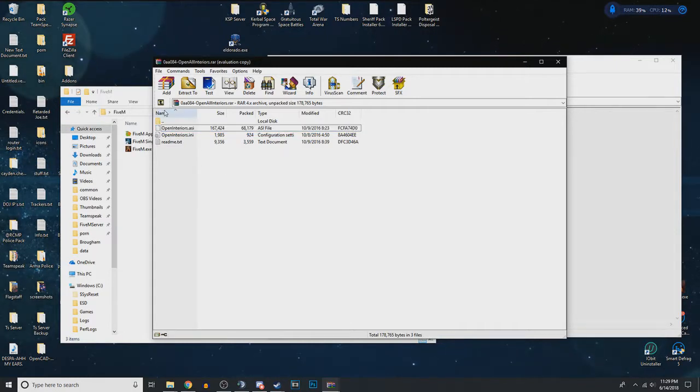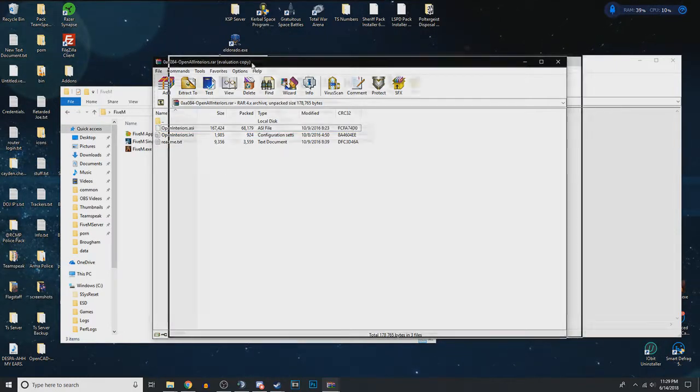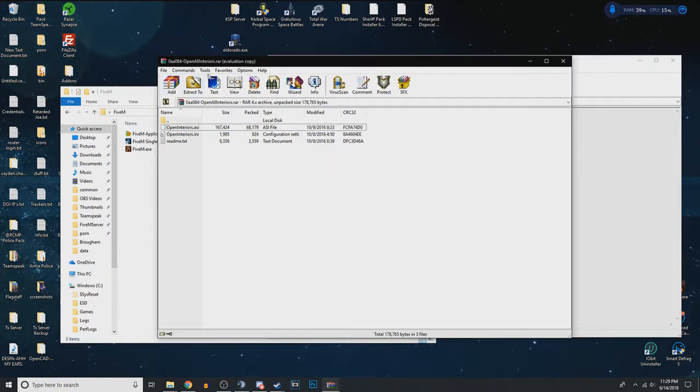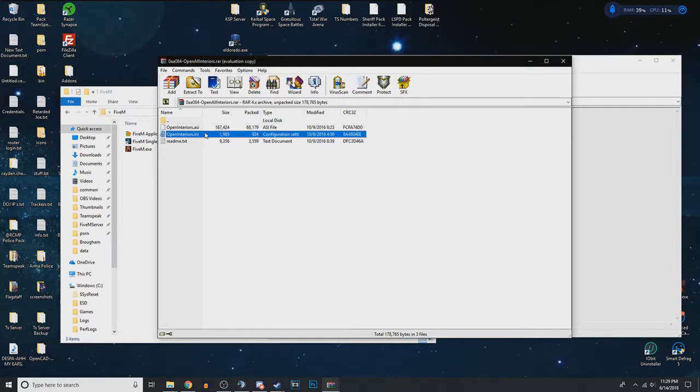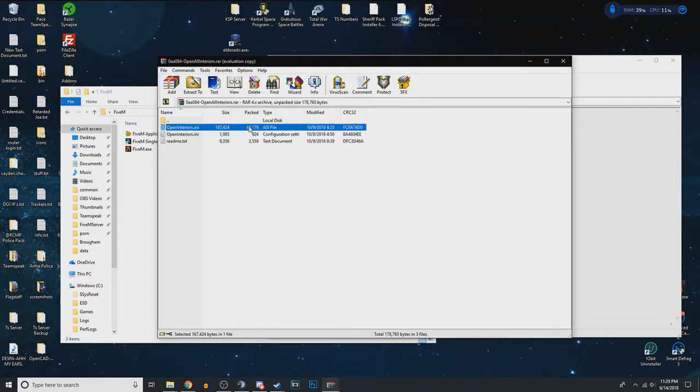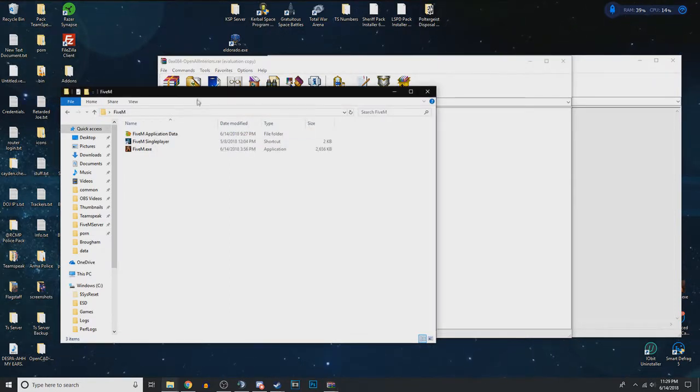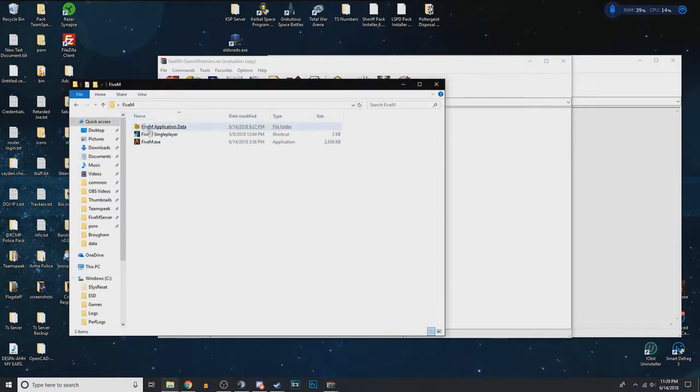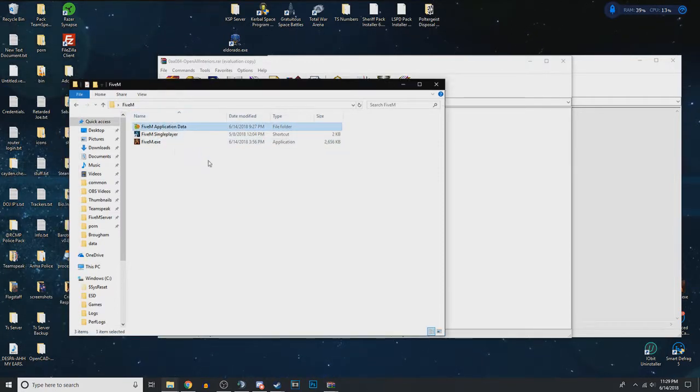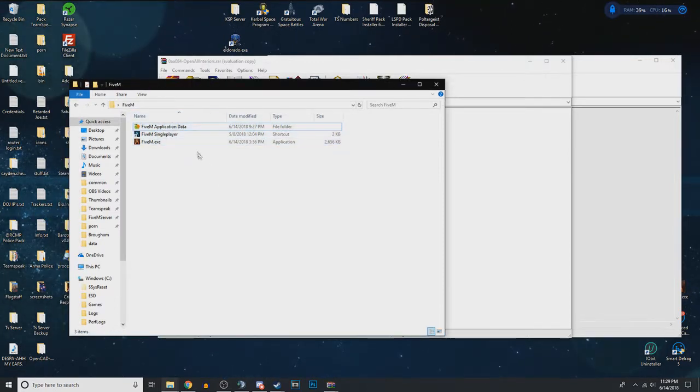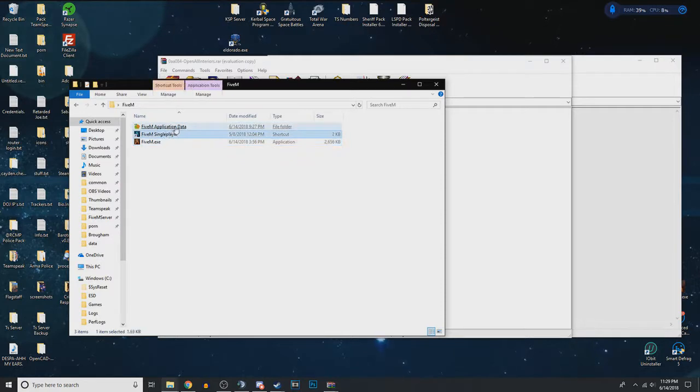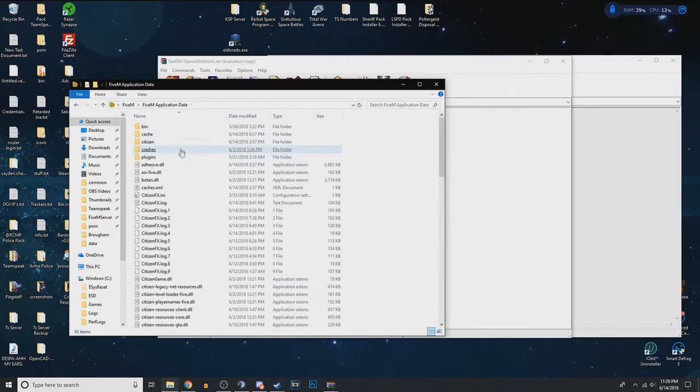The first thing you're going to want to do is obviously get open all interiors. There's a link in the description if you don't have it. And also open up your FiveM to where you can see these three entities.